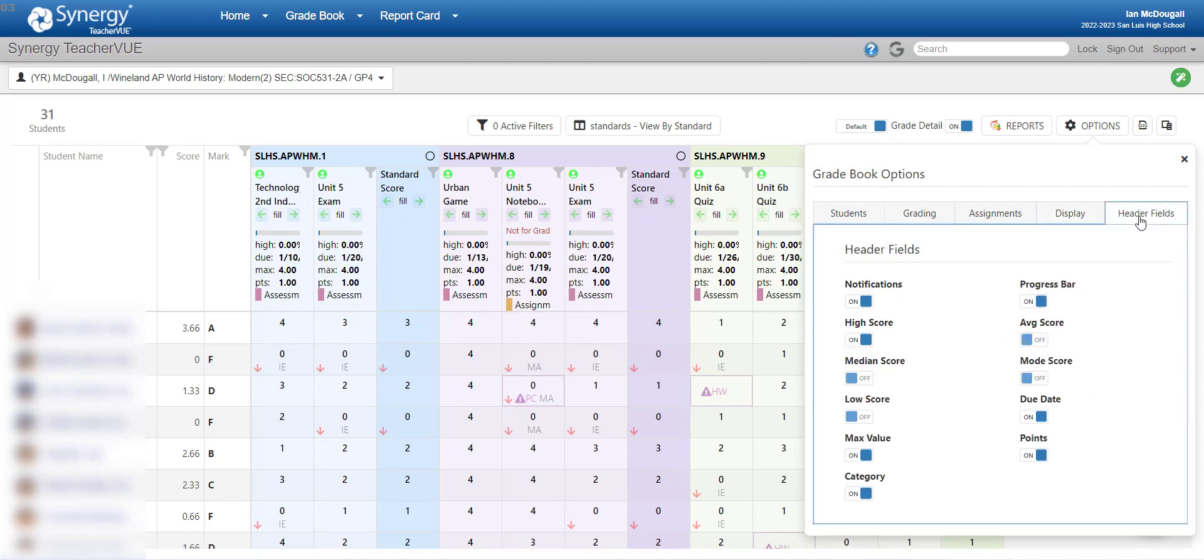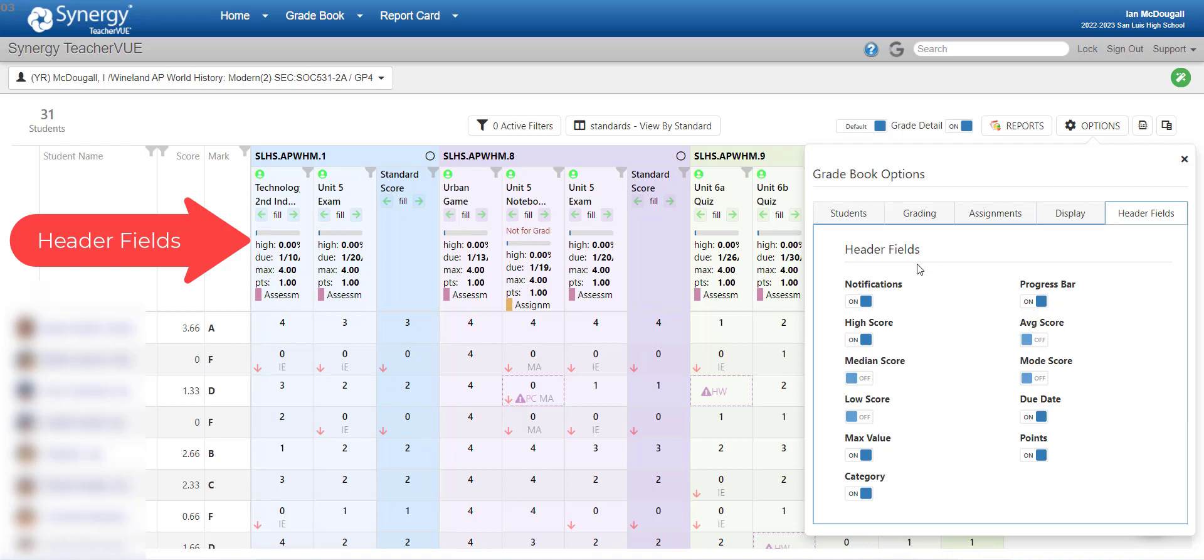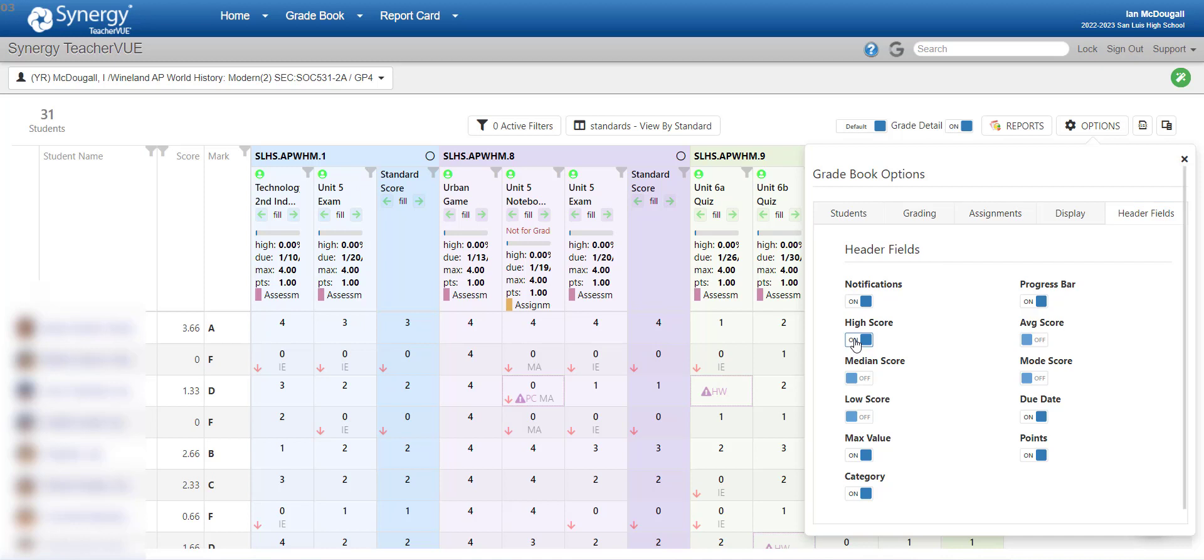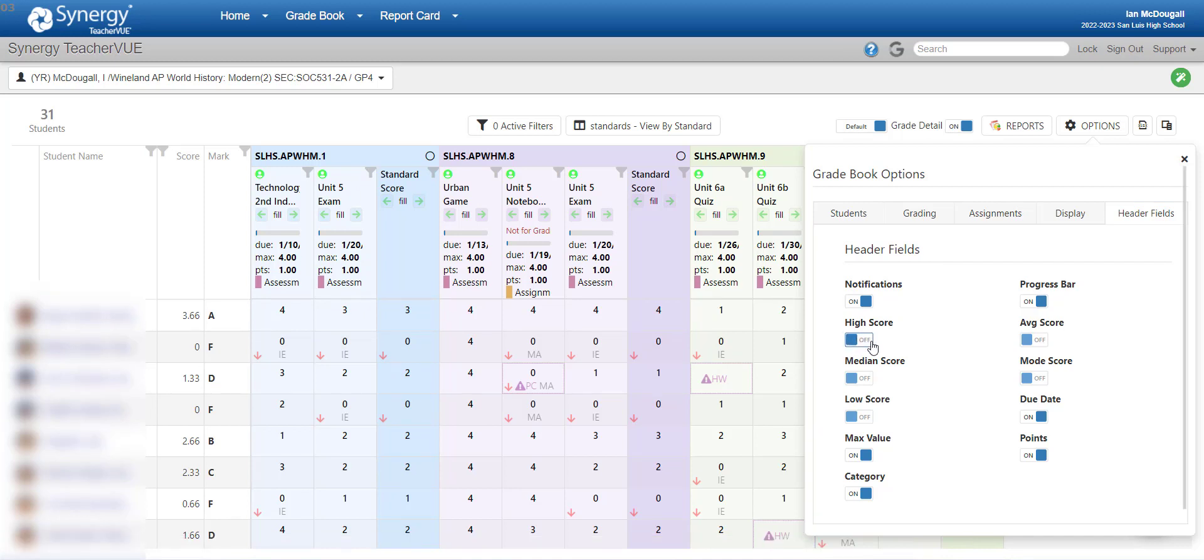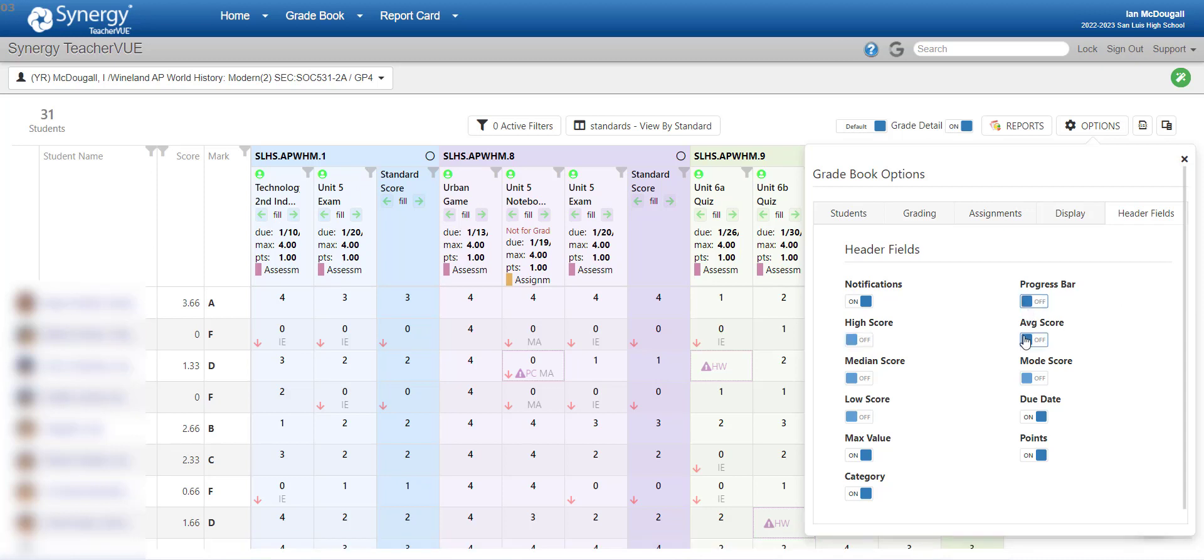The last component of this is the header field. Now, if you are in the new grade book but you're traditional grading, these mostly work. However, if you're doing a standards-based grade book in the new grade book, many of these just simply don't work. So I'll kind of go through and let you know which ones do and which ones don't. First, notifications works. The high score does not work. So I can go ahead and toggle that off. It doesn't work. Median score doesn't work. Low score doesn't work. Max value does work. Category does work. Progress bar, it does not work. Average score does not work. Mode score doesn't work. Due date and points do work. So as you can see what I have right here, the ones turned on, I believe, all work. The ones turned off do not in standards-based grading. However, remember, if you're in the traditional new grade book, most or all of these should work.